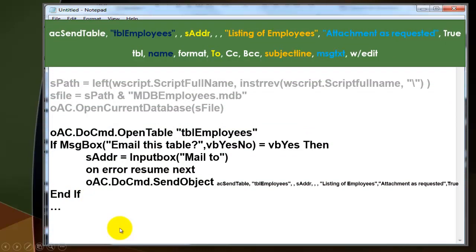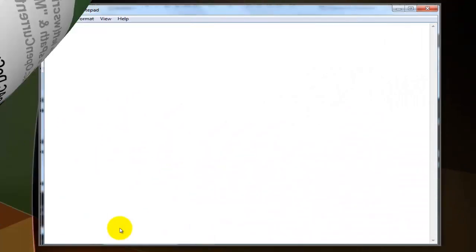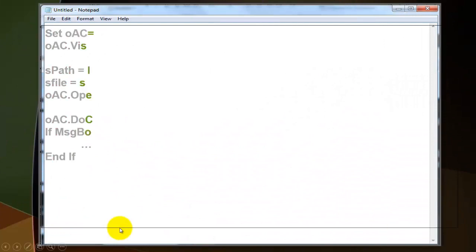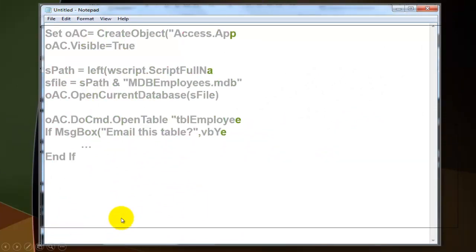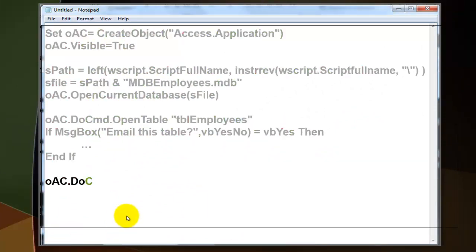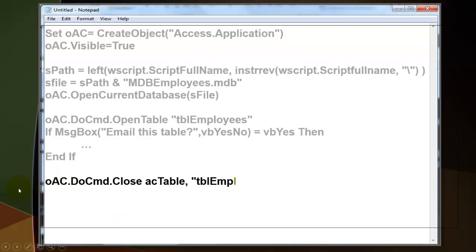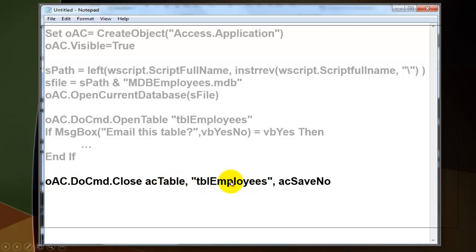And we need more. This is what we had typed already briefly. The next step is another DoCmd. We close something. What? A table type thing with the name tblEmployees.